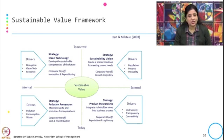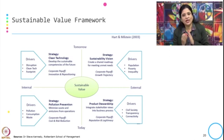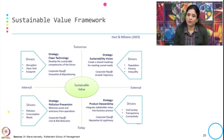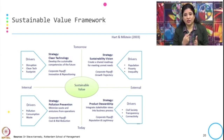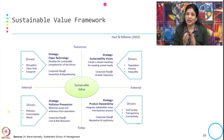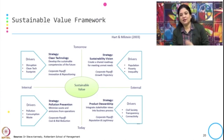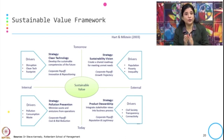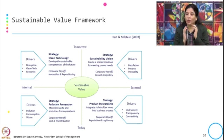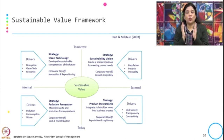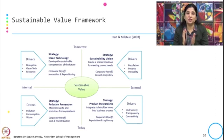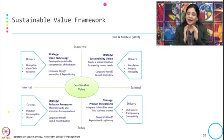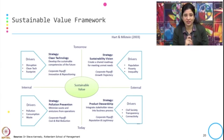Similarly, product stewardship integrates stakeholder views into the business process. The corporate payoff is reputation and legitimacy, and the drivers are civil society, transparency, and connectivity. This we also discussed when addressing why firms and organizations should address the sustainability challenge.